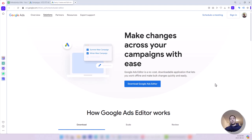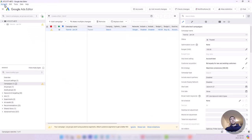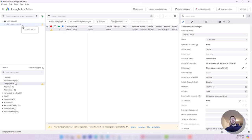The first step in using Google Ads Editor is downloading the software through Google — just search for Google Ads Editor and download it. After you download it, you need to log in with your Gmail account and connect it to the Google Ads account that you have access to. This is how the platform looks. I already have one campaign here called Tutorial January 2024, which is an old campaign I created about eight months ago for another tutorial. Today I will create a totally new campaign from scratch using Google Ads Editor.